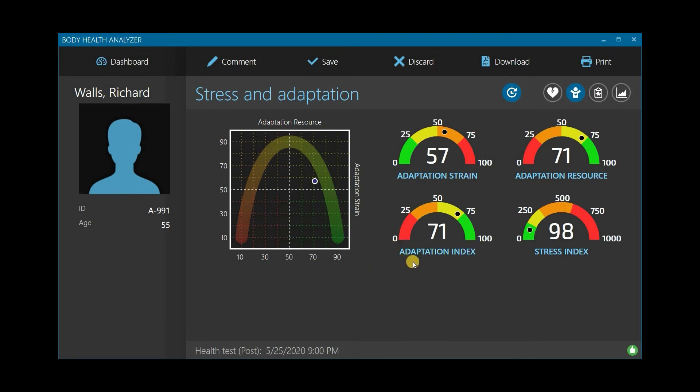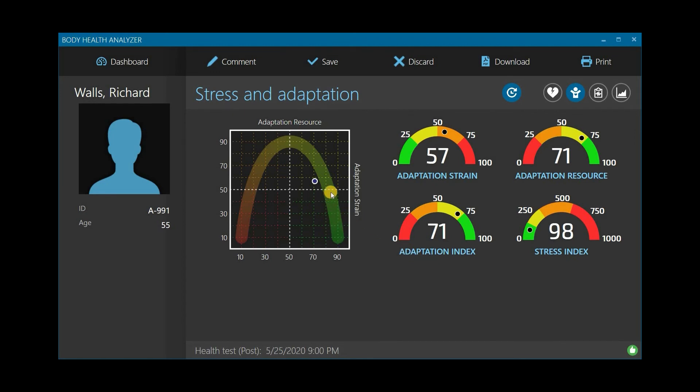Adaptation Index is a product of a complex relationship between the adaptation strain and adaptation resource. It reflects the current state of the adaptation mechanisms of the body, which could be one of these four states – Normal Adaptation, Strained Adaptation, Disadaptation, and Adaptation Failure.